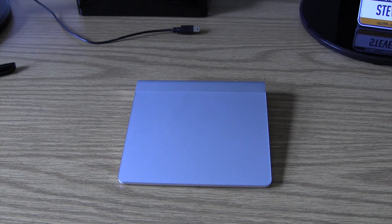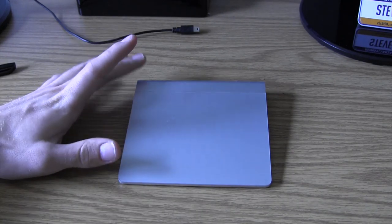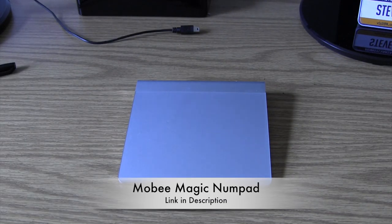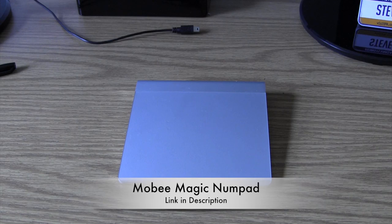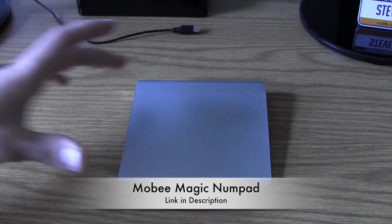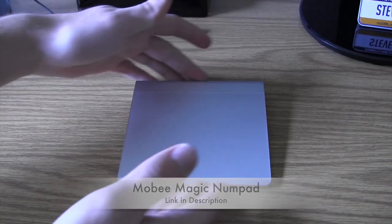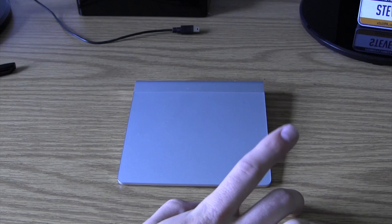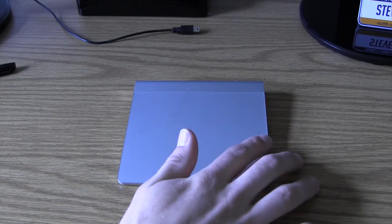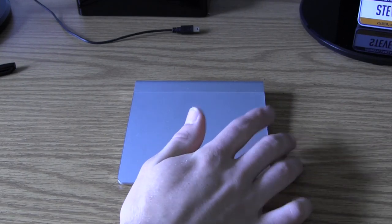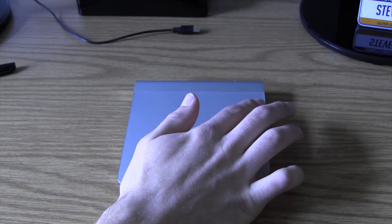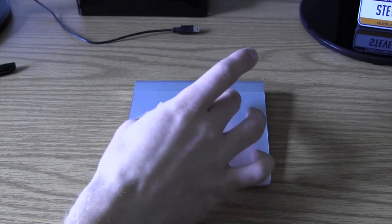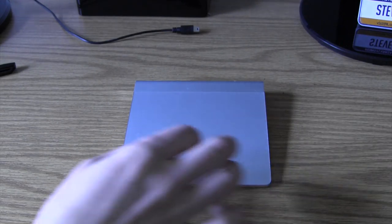What's going on guys, a little while ago I unboxed a product for Apple's magic trackpad called the Mobi Magic NumPad. This is an accessory that basically turns the Apple magic trackpad into a number pad complete with a return key, a plus key, a minus key, a multiplication key, the number pad obviously has all the number keys.